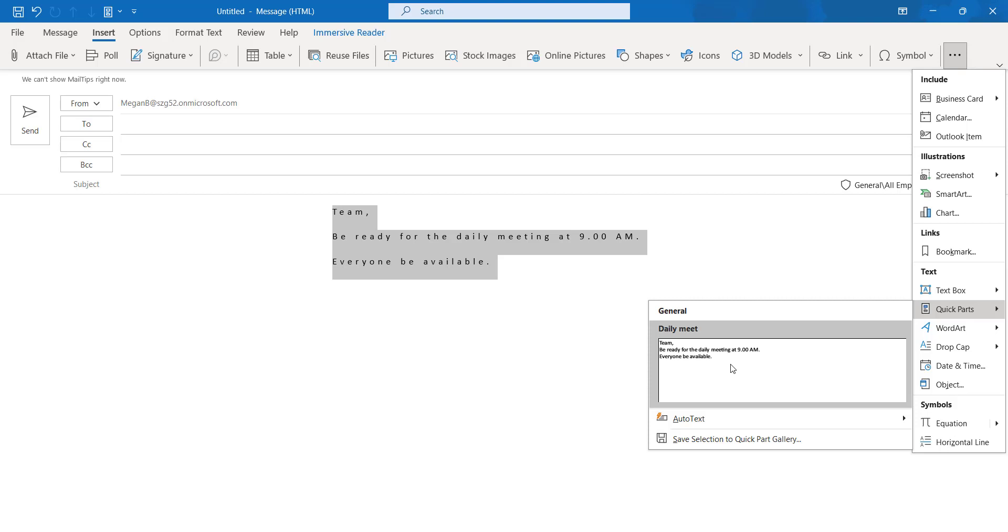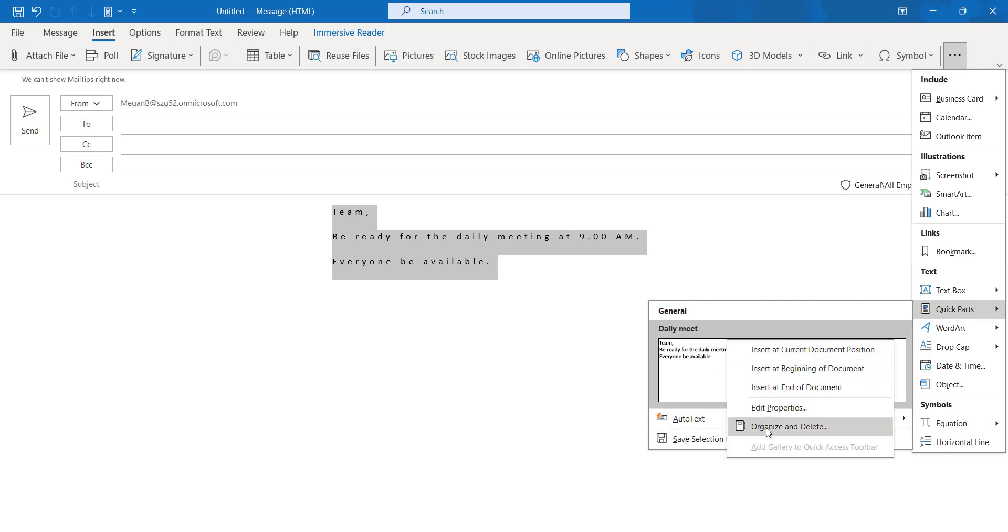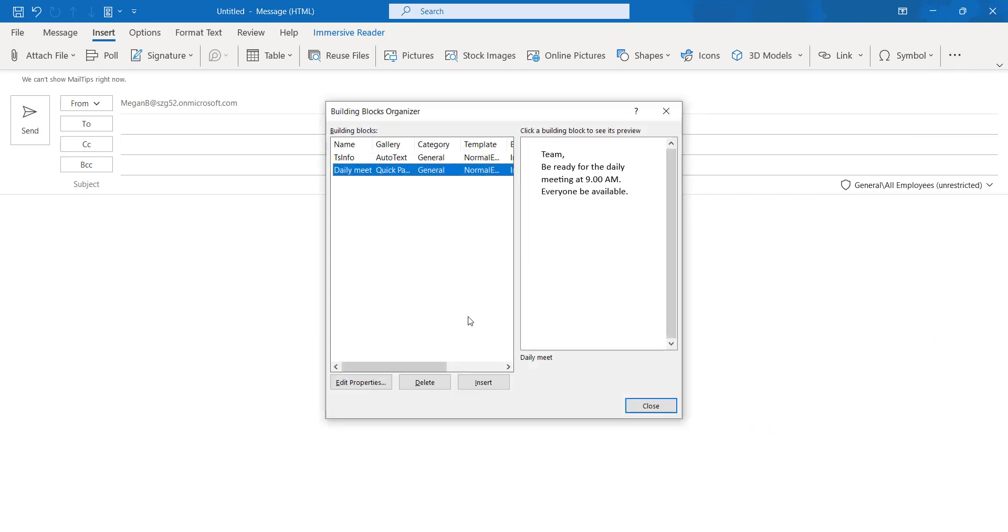If you want to remove the templates, just right-click on that and click on the organize and delete option. Click on daily meet, your name will be the daily meet, and click on the delete option. Your email content will be removed.